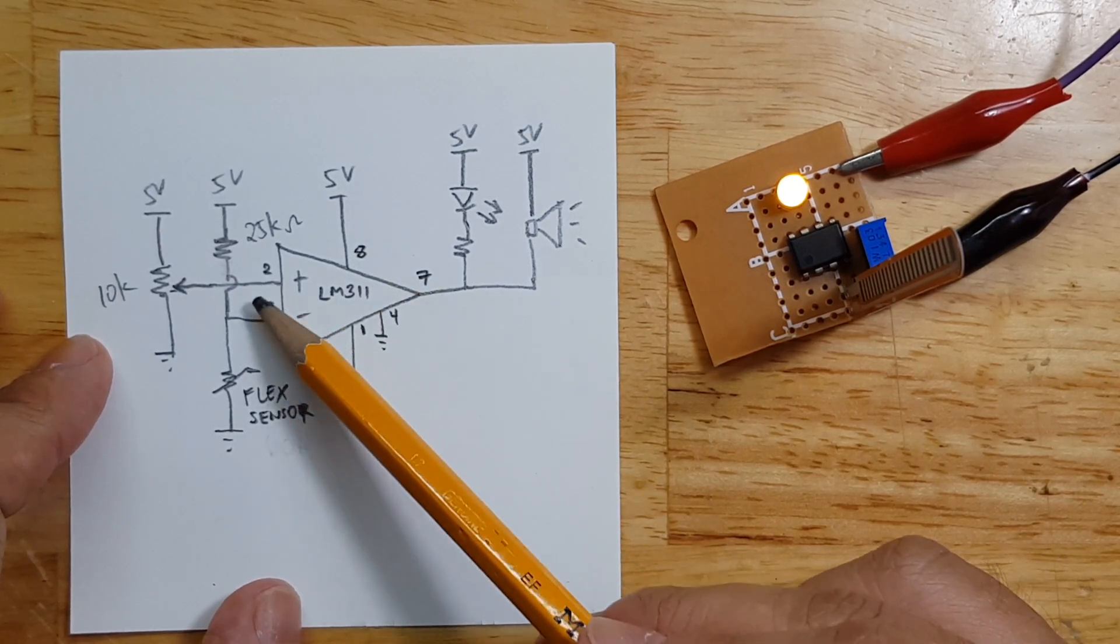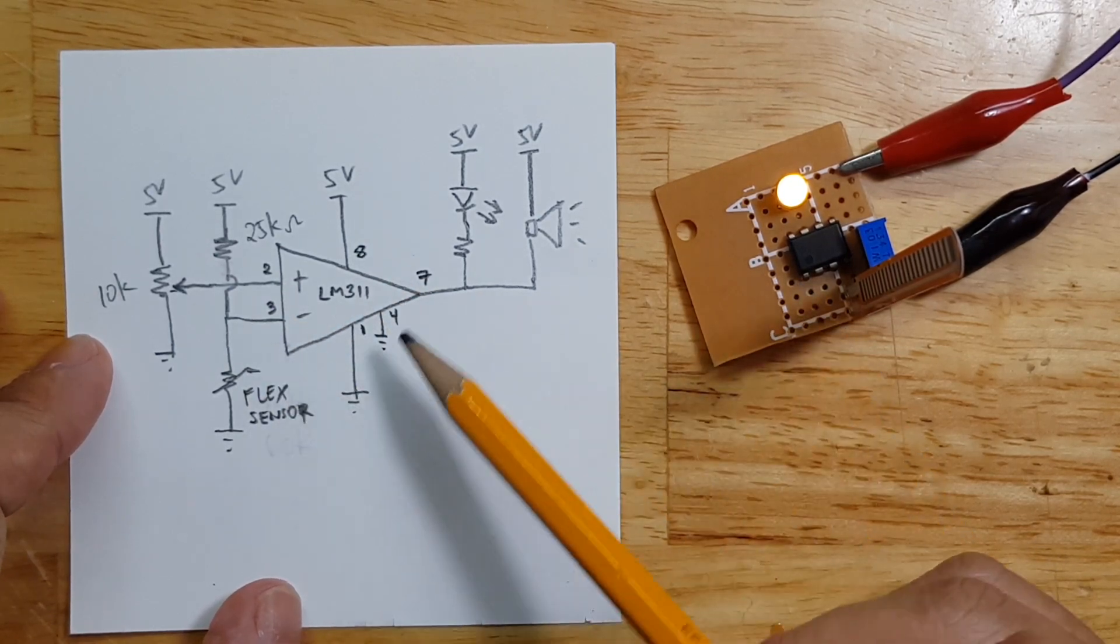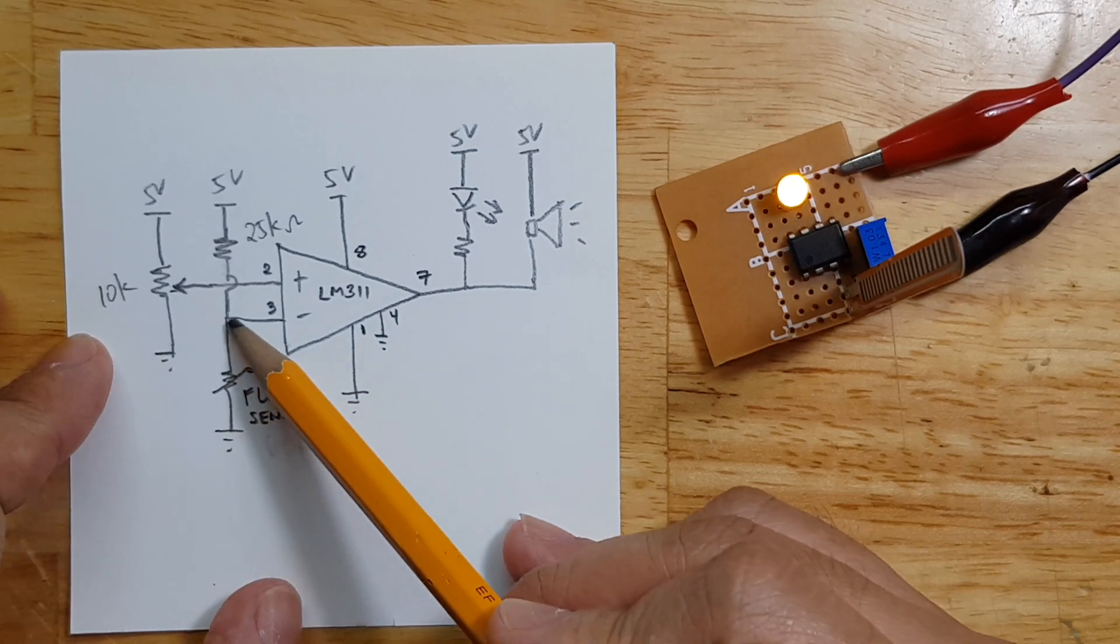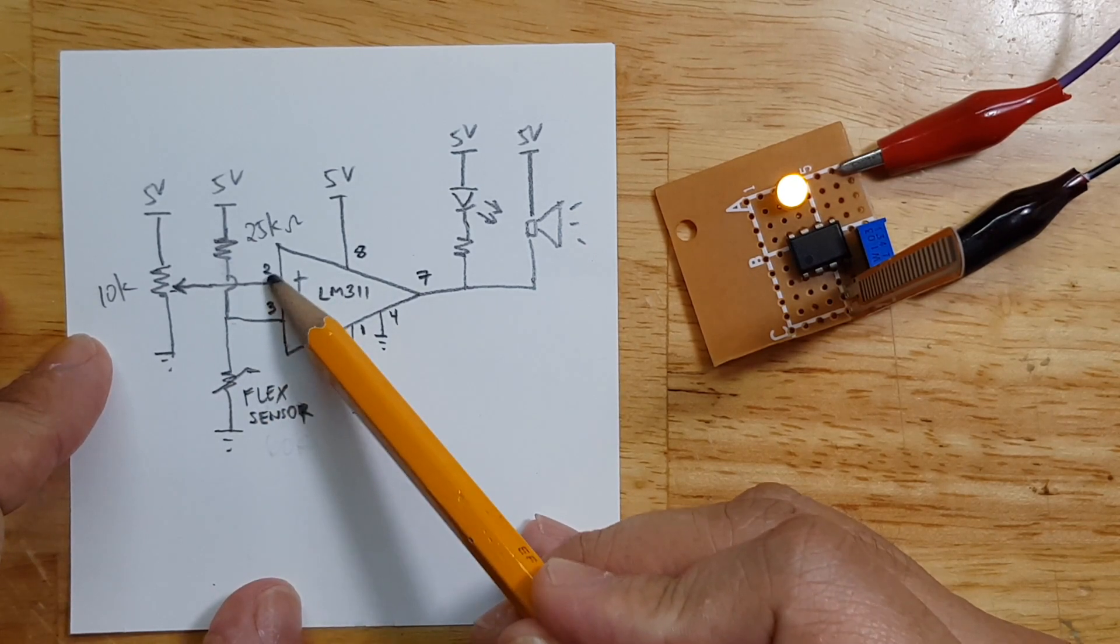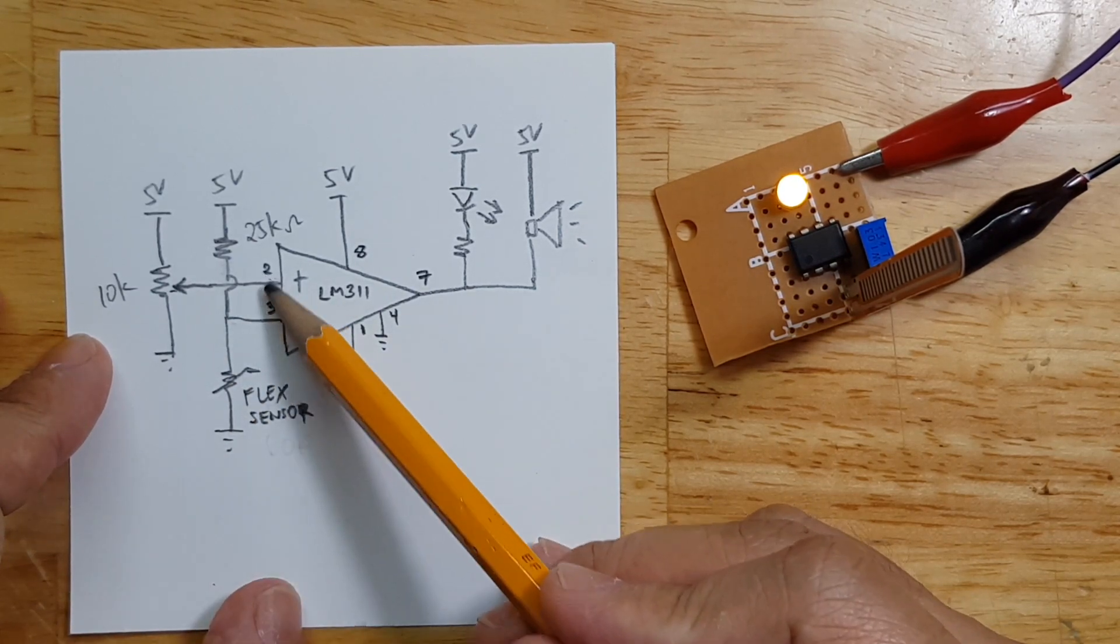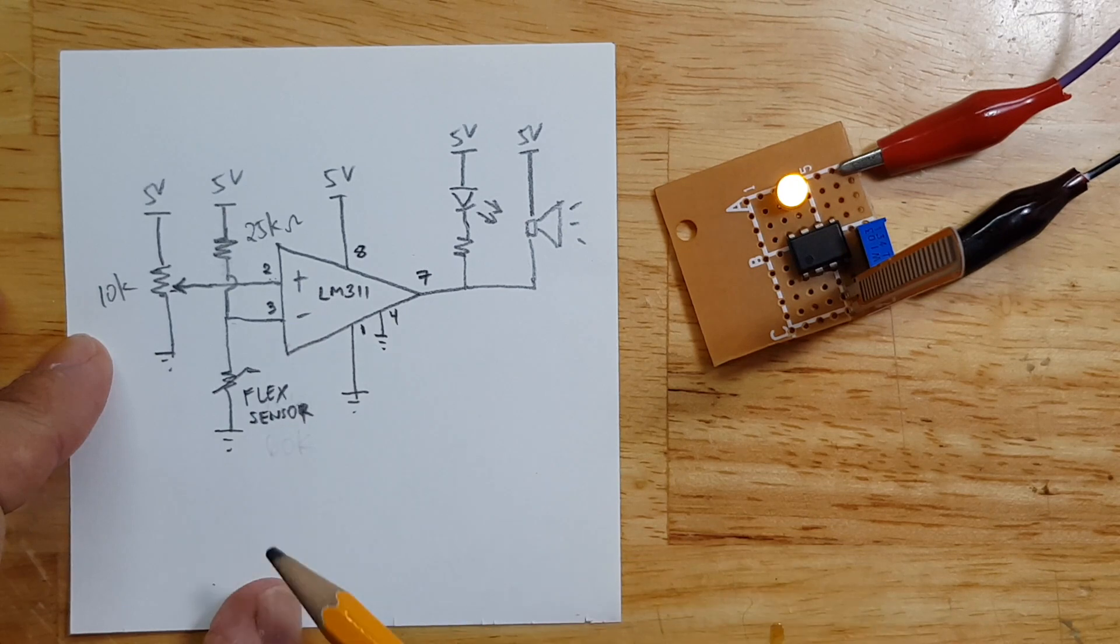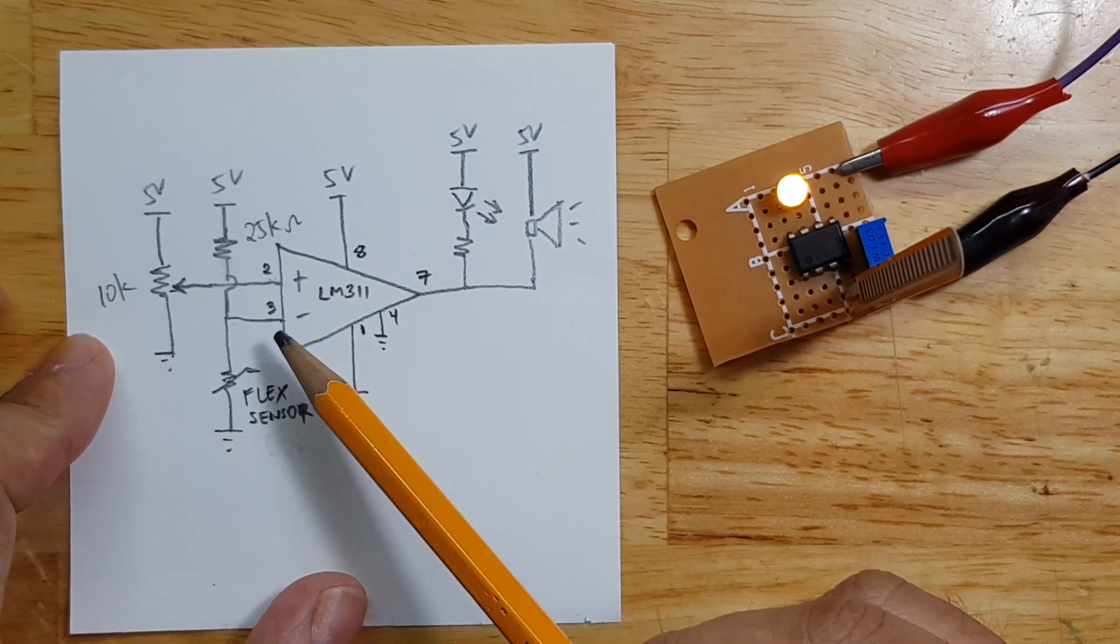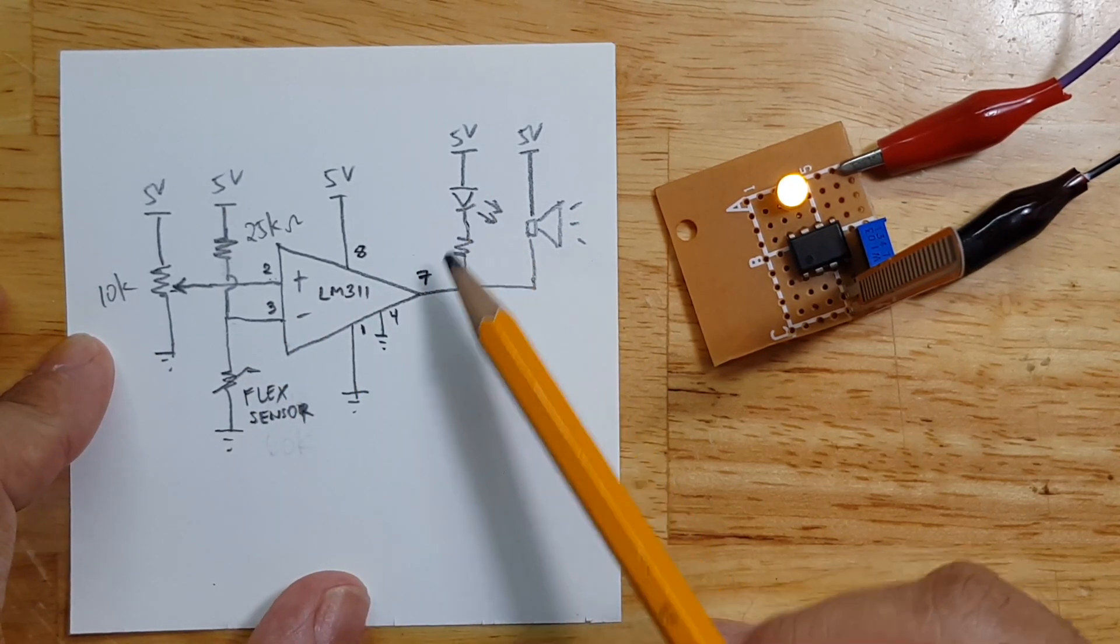Let's go back on the schematic. I now put the pin numbers on the IC and there are a few things that we need to measure here. Let's measure pin 3 and then pin 2 because these two voltages are the ones that are determining if the output will be high or low.